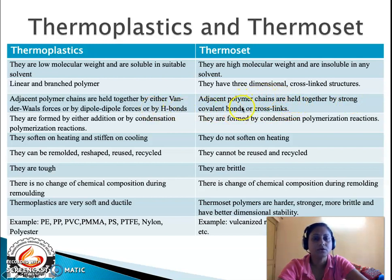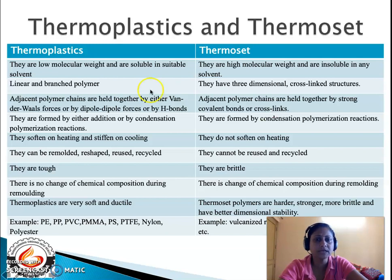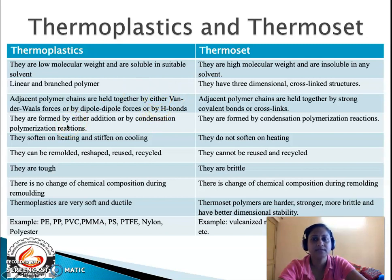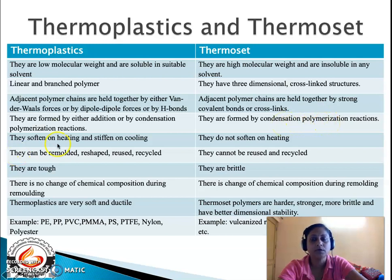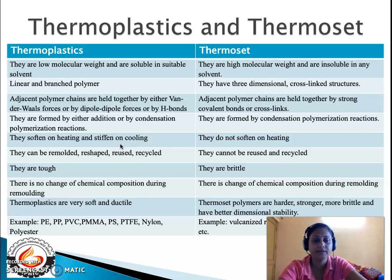Because of the strong covalent bonds — which have greater force compared to van der Waals forces, dipole-dipole interaction, or hydrogen bonding — thermoset polymers exhibit better mechanical properties than thermoplastics. The fourth difference is that thermoplastics are formed by either addition or condensation polymerization, whereas thermosets are formed only by condensation polymerization. Most importantly, thermoplastics soften on heating and stiffen on cooling, whereas thermosets do not soften on heating.